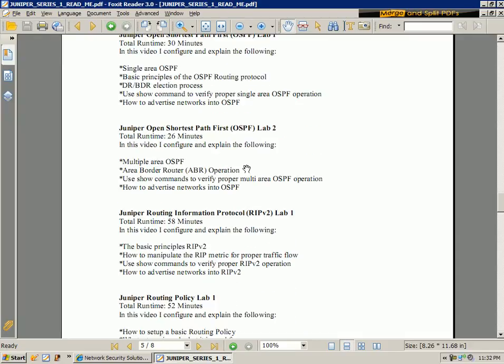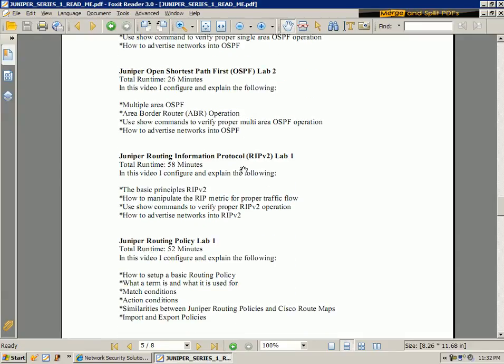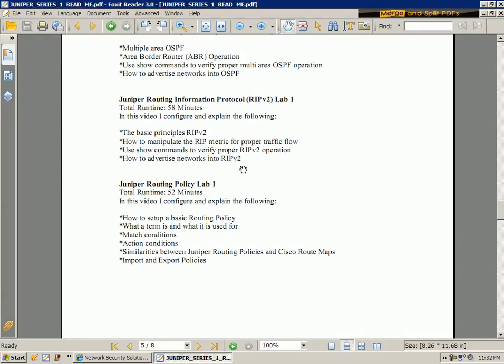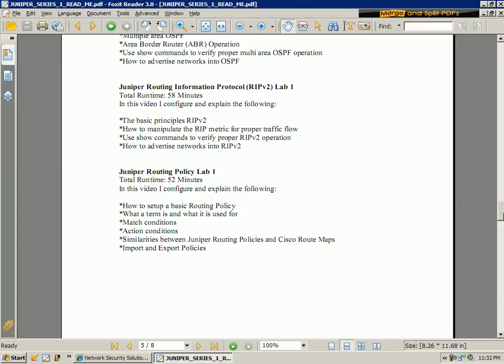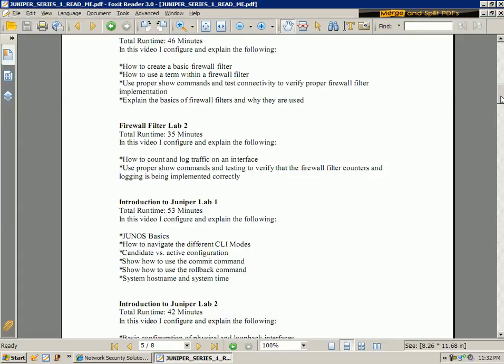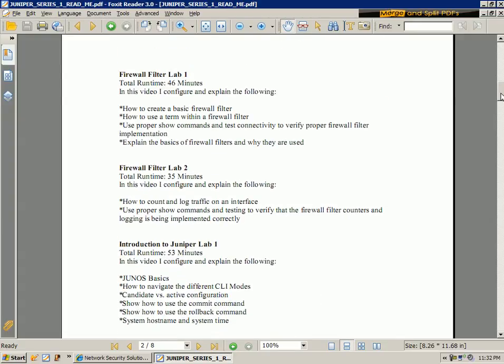I cover version 2 and then what I also do is I have some labs. I have a lab on routing policy. And at the very top you can see that I have two labs that will help you gain a very good understanding on firewall filters.